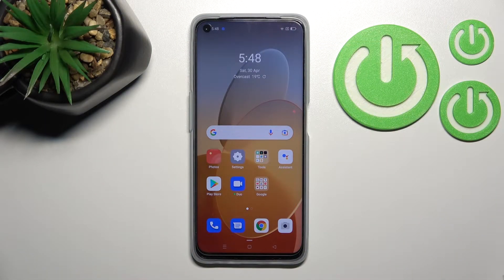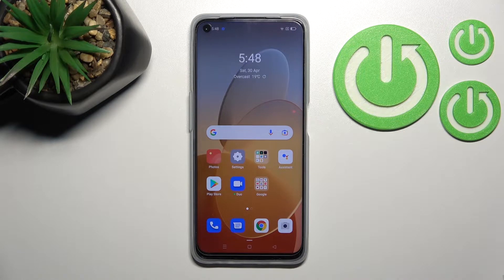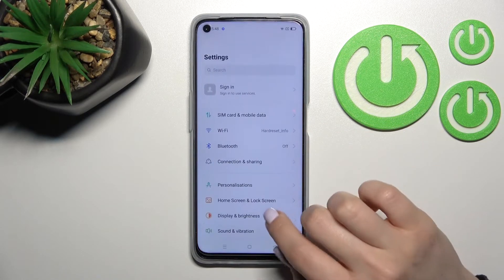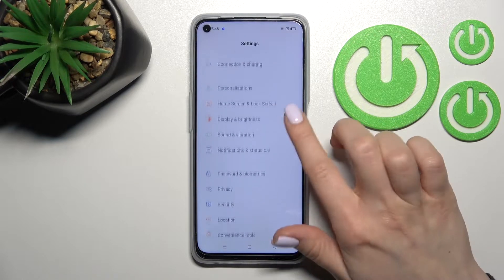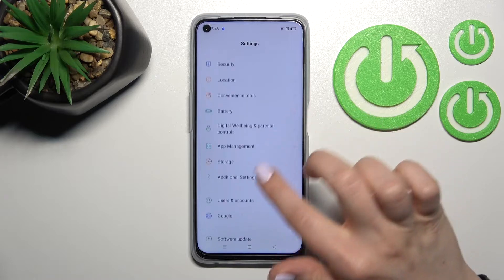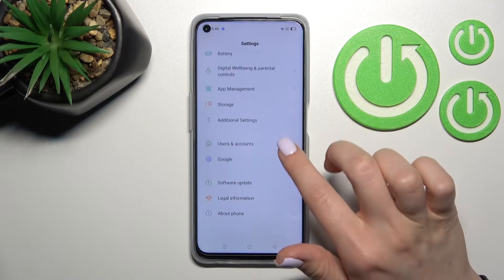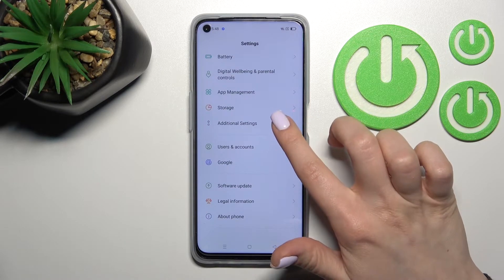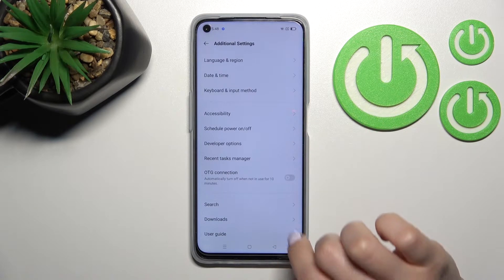Welcome to Dear Friend of Me. I have the Oppo A96 and I'll show you how to hide developer options on this device. First, go into the Settings application and scroll all the way down to Additional Settings.